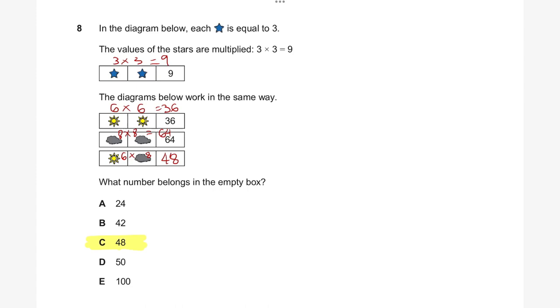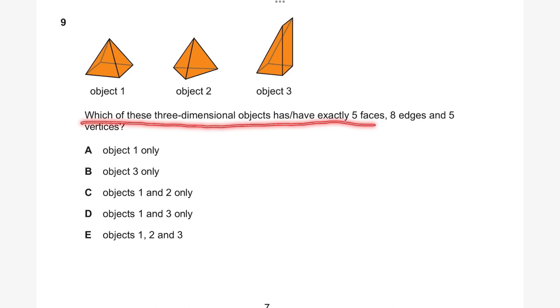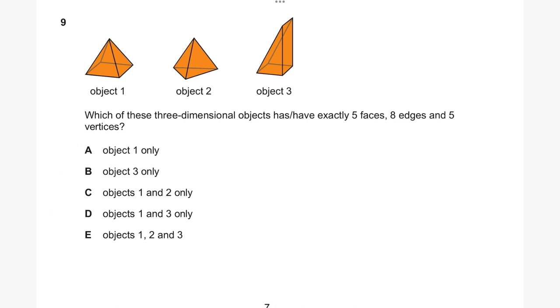Having a look at question nine. We've got object one, object two, and object three. Which of these three-dimensional objects has exactly five faces, eight edges, and five vertices? Object one: faces — one, two, three, four, five — that's five faces. Edges — one, two, three, four, five, six, seven, eight — that's eight edges. Vertices — one, two, three, four, five — that's five vertices.